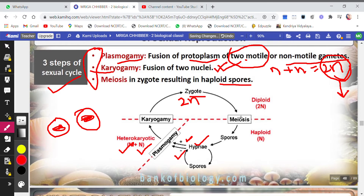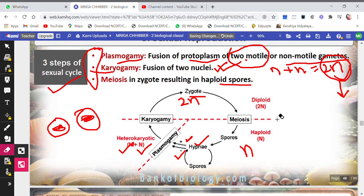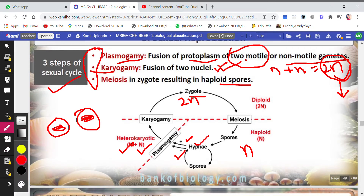The 2n zygote, wherever it falls, gives rise to spores. Spores are always haploid (n) while the zygote is 2n. So to produce haploid spores from the diploid zygote, meiosis — reduction division — occurs. The zygote is reduced into haploid spores, and wherever these spores fall, they give rise to new hyphae. This is how sexual reproduction takes place.